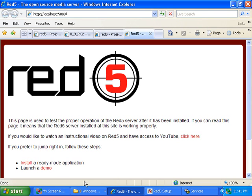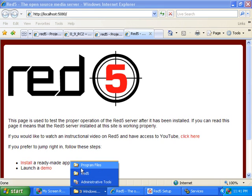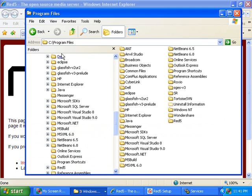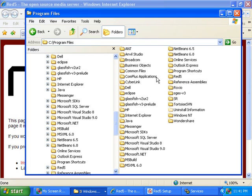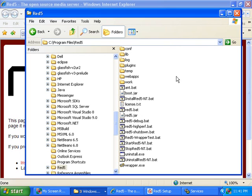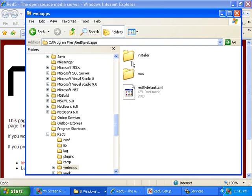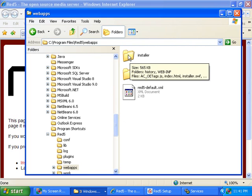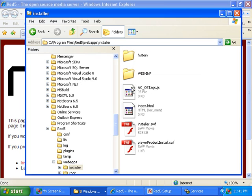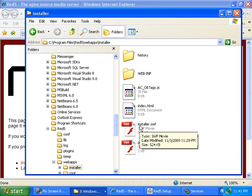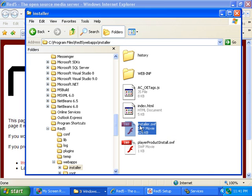Now I can test the demos by going to the directory where I installed Red5, C:\Program Files, and I have to refresh that, and then Red5. This is where I installed Red5. Then I open up the webapps directory, and this is something that I didn't have to do in earlier versions of Red5, but now I have to install the demos before I can run them. So I'll click on this Installer directory. Then I click on installer.swf.